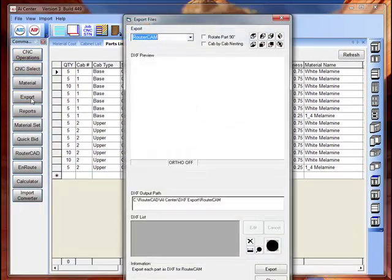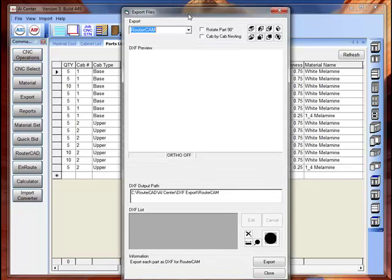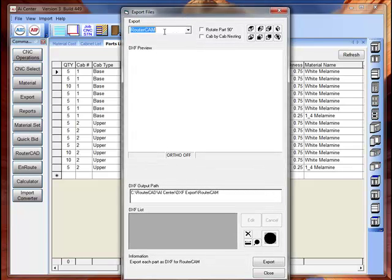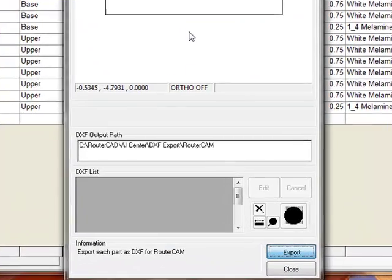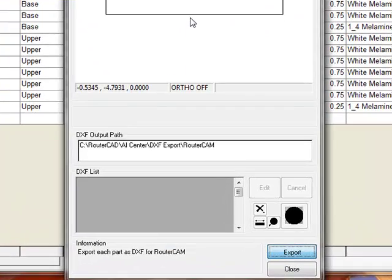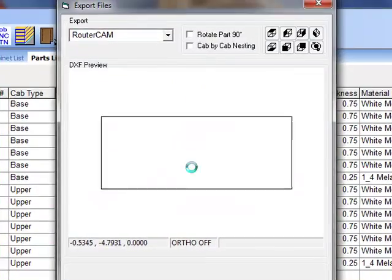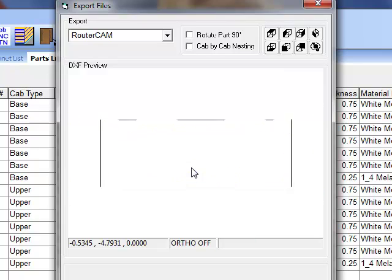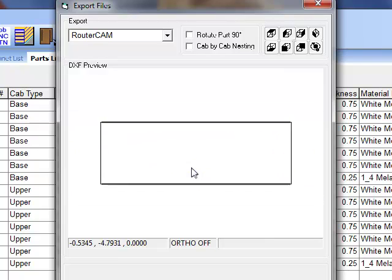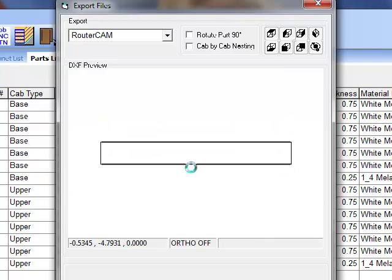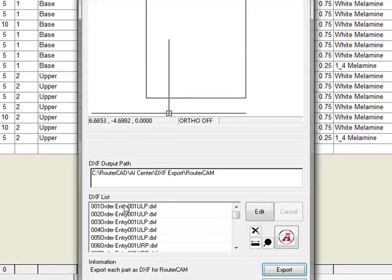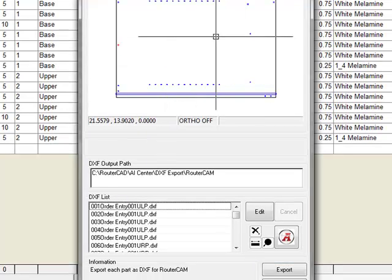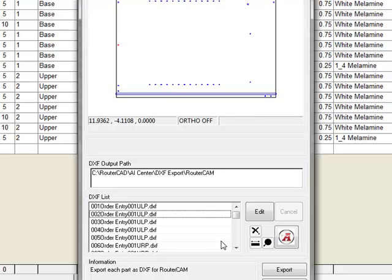I'm going to select the export button here. Router cabinet is selected as our export. I'm going to select the export button. And the AI Center goes through and creates layered DXF parts with the CNC operations for the cabinet. So you can click on the various DXFs that we created and see your results.